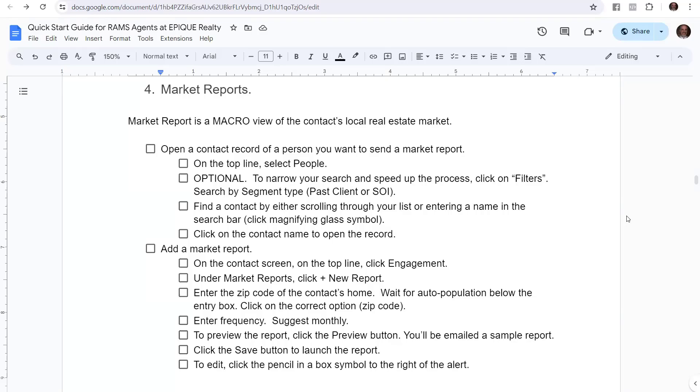In this video, we're going to talk about setting up a market report in Lofty. Remember that a market report is our default that we're going to send out to each of our contacts in the PCSOI because it's unique, it's universal, it covers everybody, whether they're a renter or a homeowner. And so we're going to show you how to set that up.